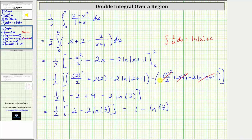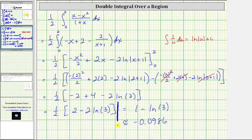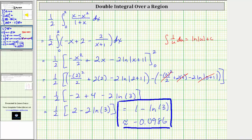If we want the decimal approximation, this is approximately negative 0.0986. I hope you found this helpful.